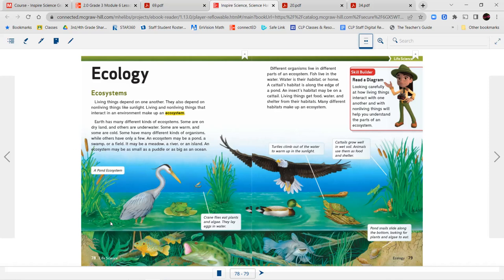Here we have a pond ecosystem. Crane flies eat plants and algae and lay eggs in the water. Turtles climb out of the water to warm up in the sunlight. Cattails grow well in wet soil — animals use them as food and as shelter. Pond snails slide along the bottom looking for plants and algae to eat. You can see all of these different parts.